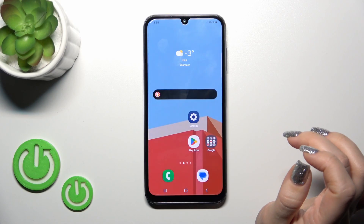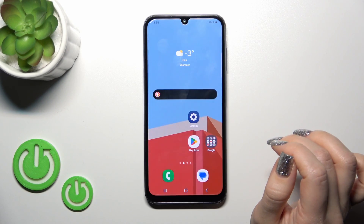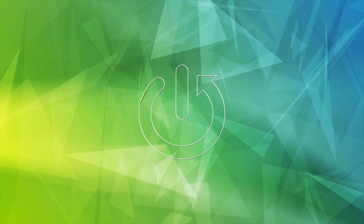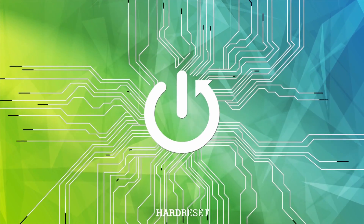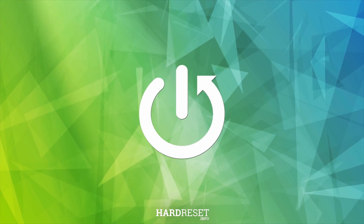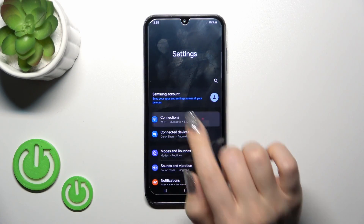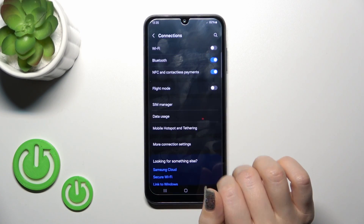Hi, this is the Galaxy A15 and I'll show you how to connect to Wi-Fi on this device. Let's open first the Settings and then tap on Connections.